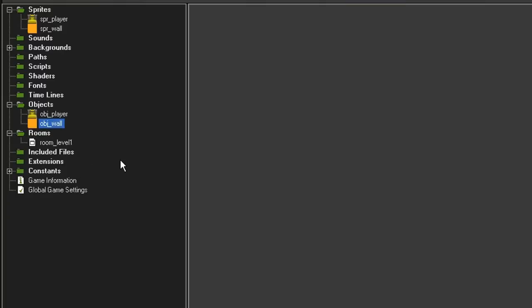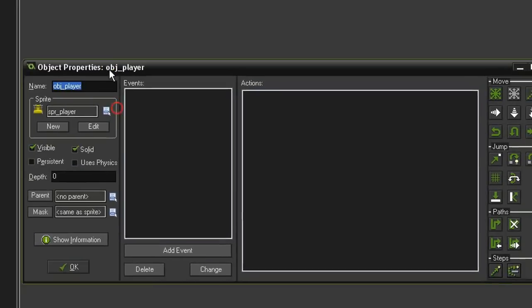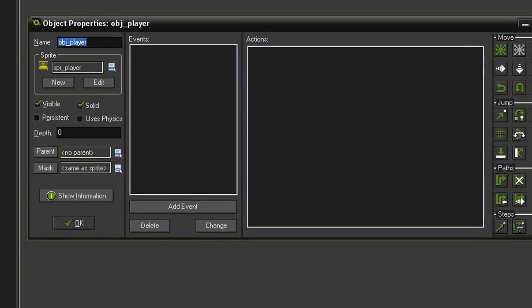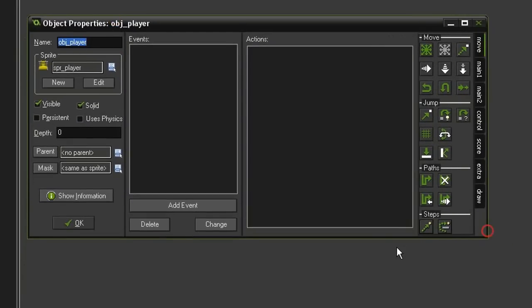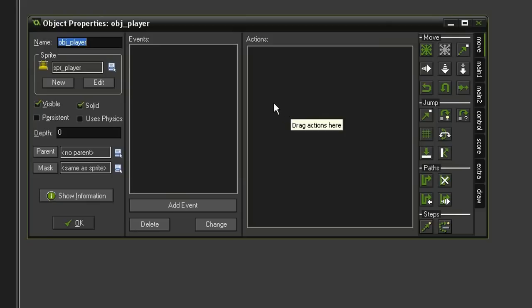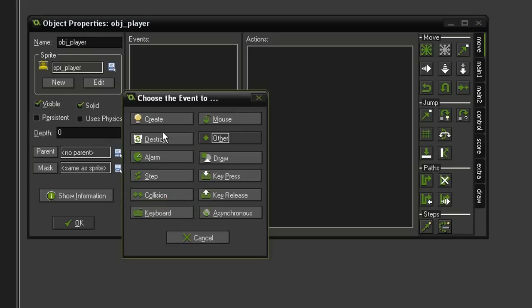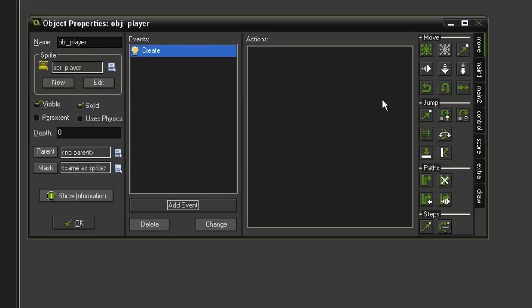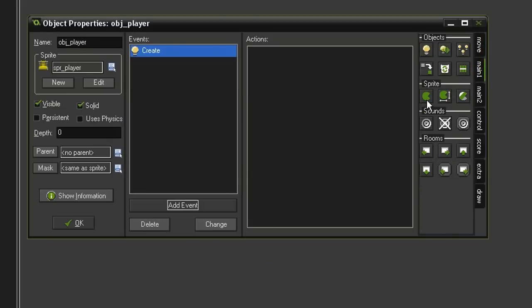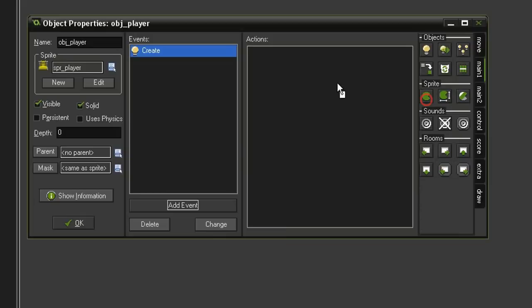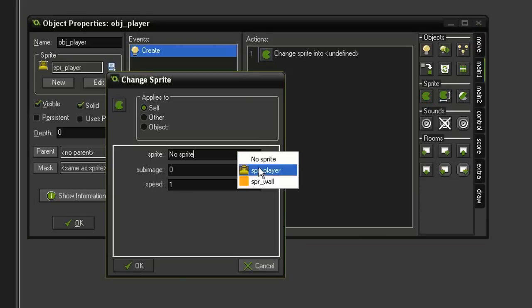Let's start by adding the movement actions to the player. Open Object Player, and the first thing we need to do is establish its initial sprite. We have four sub-images in our sprite player, so it's just going to cycle through them unless we tell it to stop. So let's add an event, Create, come over to Main 1 and Change Sprite. We will set the sprite to Sprite Player, sub-image 0, speed of 0. So the default setting will be in the down position.